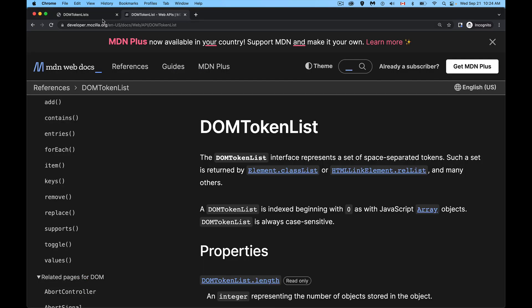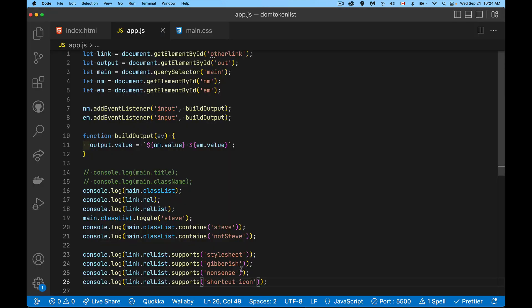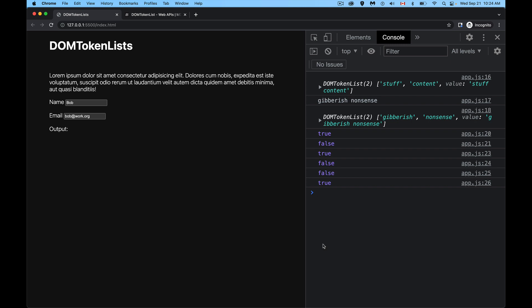And then when we run our code, there we go. True. Stylesheet's allowed, but gibberish, nonsense, and shortcut icon. That wasn't allowed. But icon is. So there is a list of supported ones. And you can check to see whether the values that you've got inside of there, if you did a forEach loop, you could loop through and test for each one of those values to see, is this something that's allowed to be there?